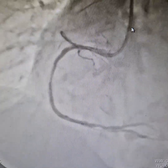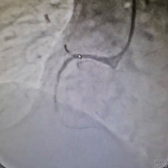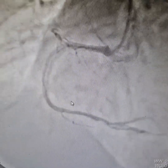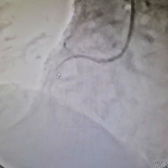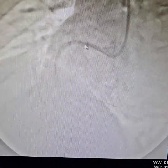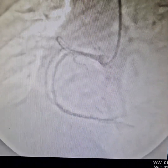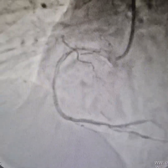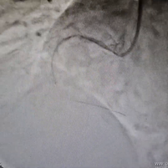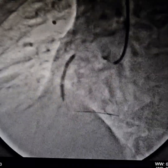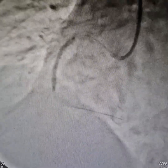Here we are positioning the stent in the proximal segment. The stent has been inflated, as you can see.